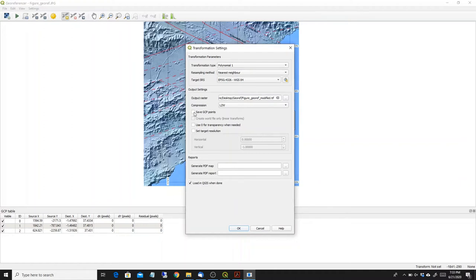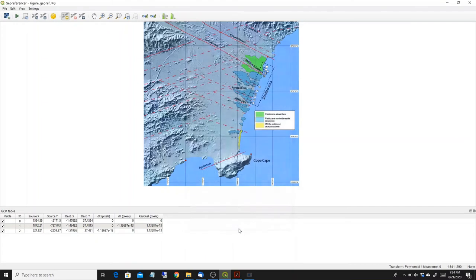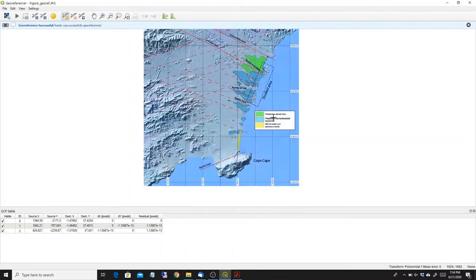You can save the GCP points in case you want to come back and modify them later. And this is pretty much it. Now we can press OK and then we can press again run. So now you'll see that the georeference is successful.